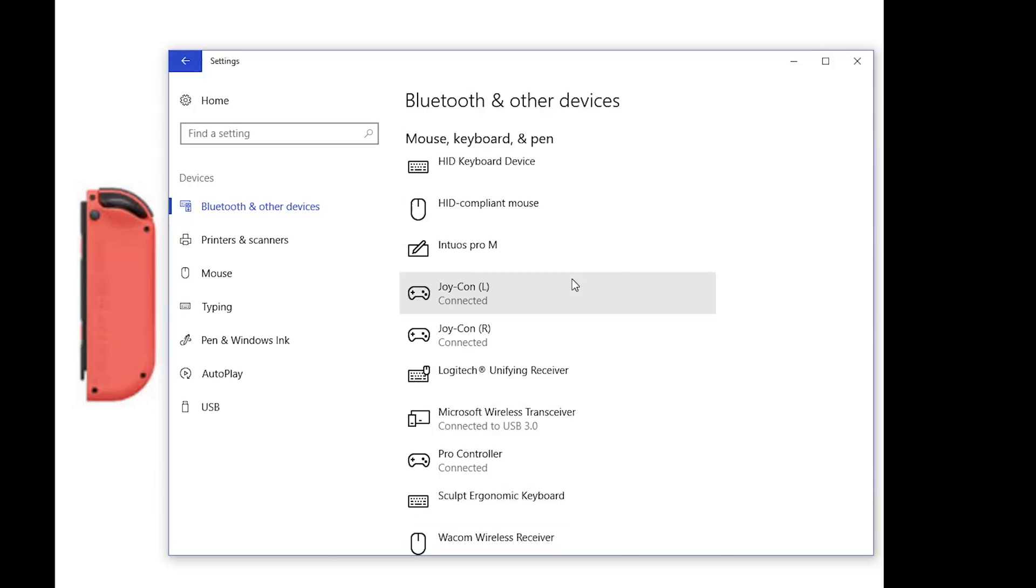I should note, however, for those out there who are looking to immediately use these controllers for games, that the Joy-Con controllers are not compatible with everything. In fact, they're compatible with very few games that I've tested so far. About the only games that I've gotten them to work on reliably are things like Halo Wars, because Halo Wars has a very simplified set of controls, so those work really nice for it.